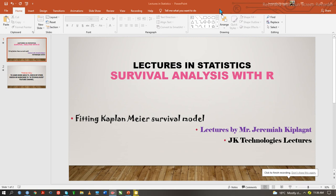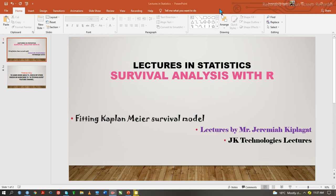Welcome to Mr. Jeremiahki Plaggett Lectures in Statistics. In this tutorial, we are going to learn about survival analysis with R. Our main task is to handle fitting Kaplan-Meier survival model in R studio.